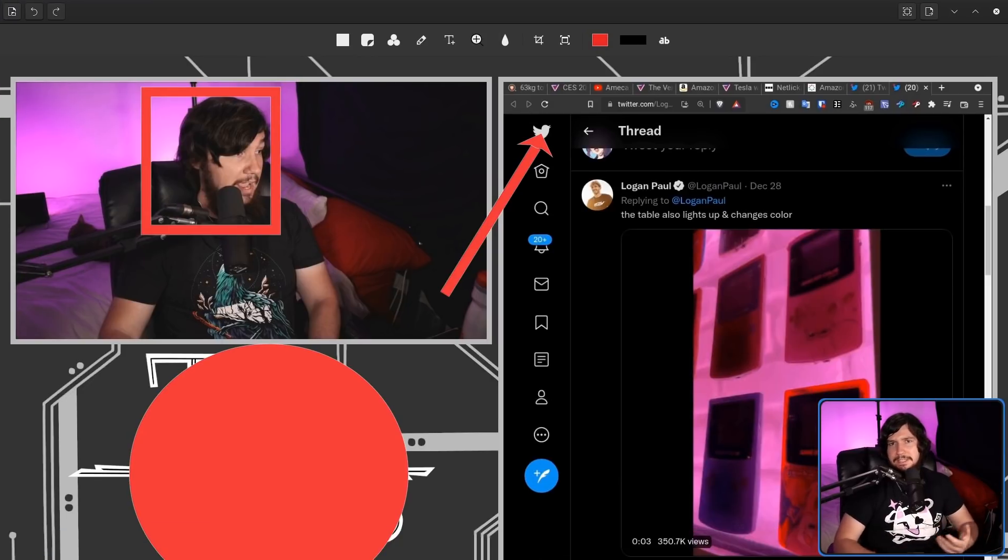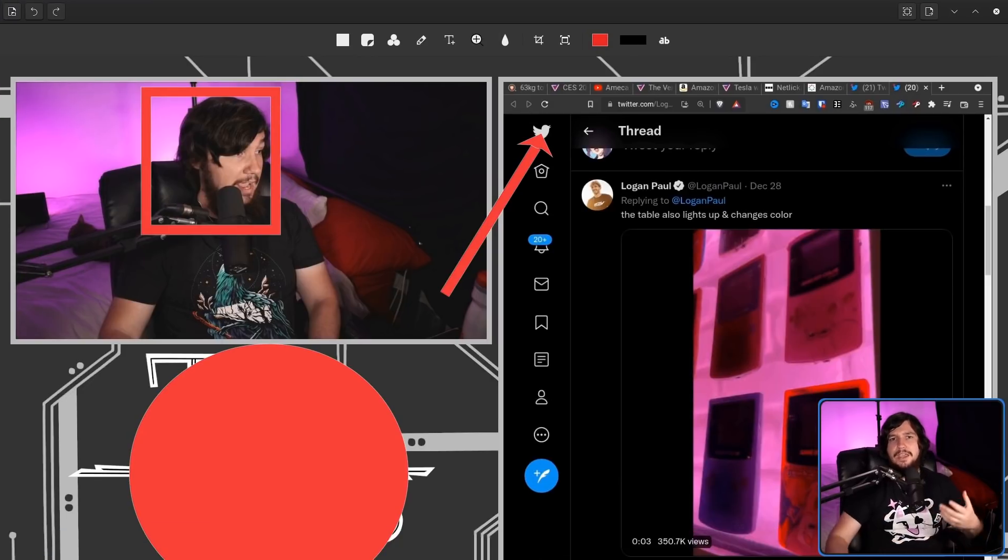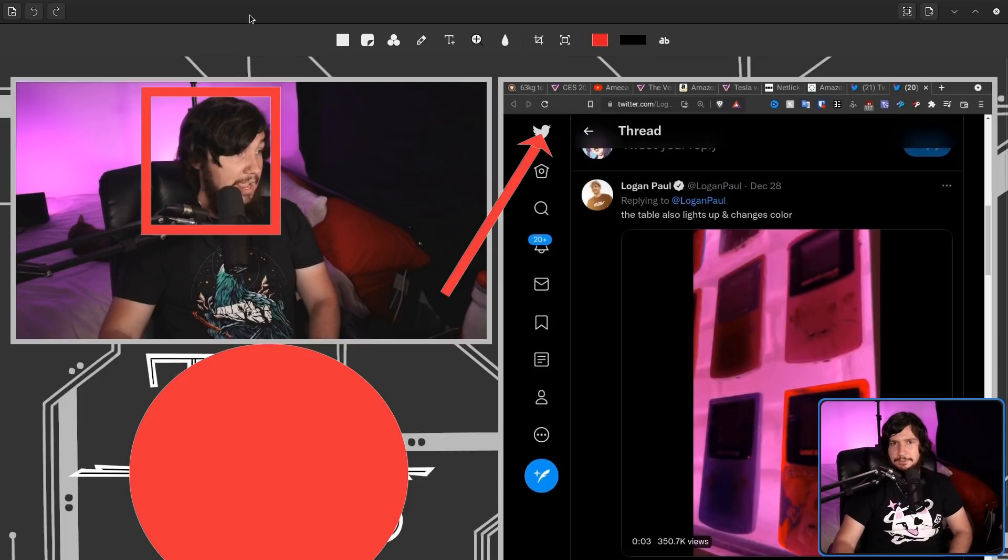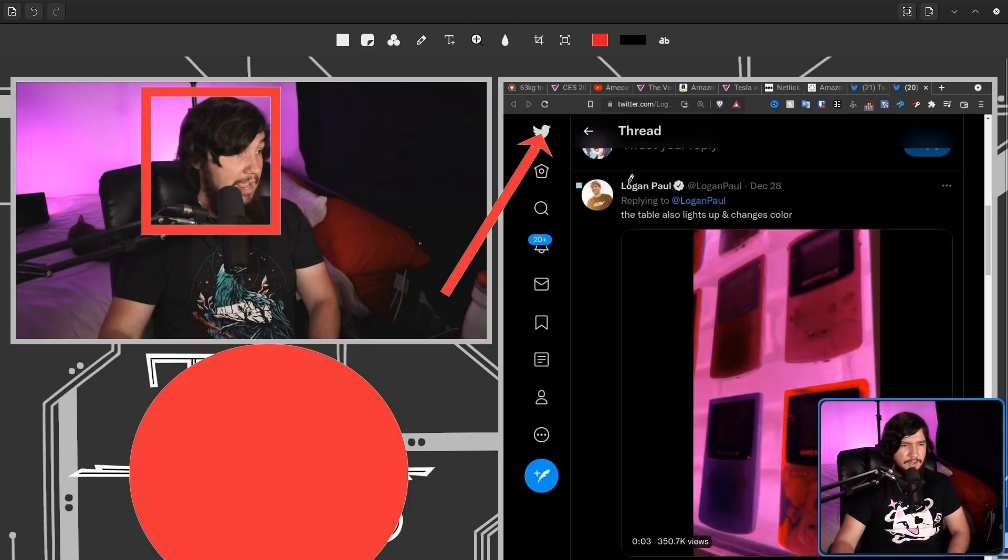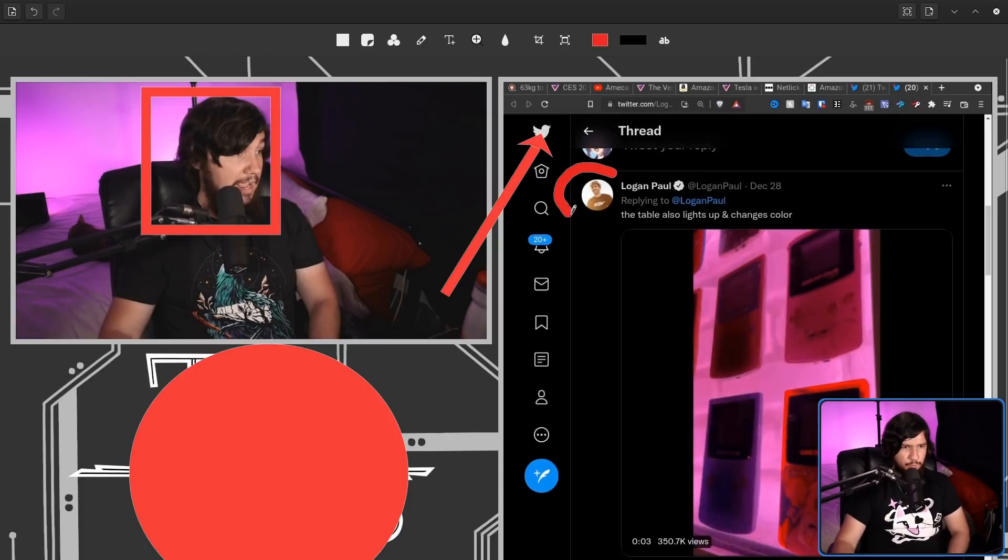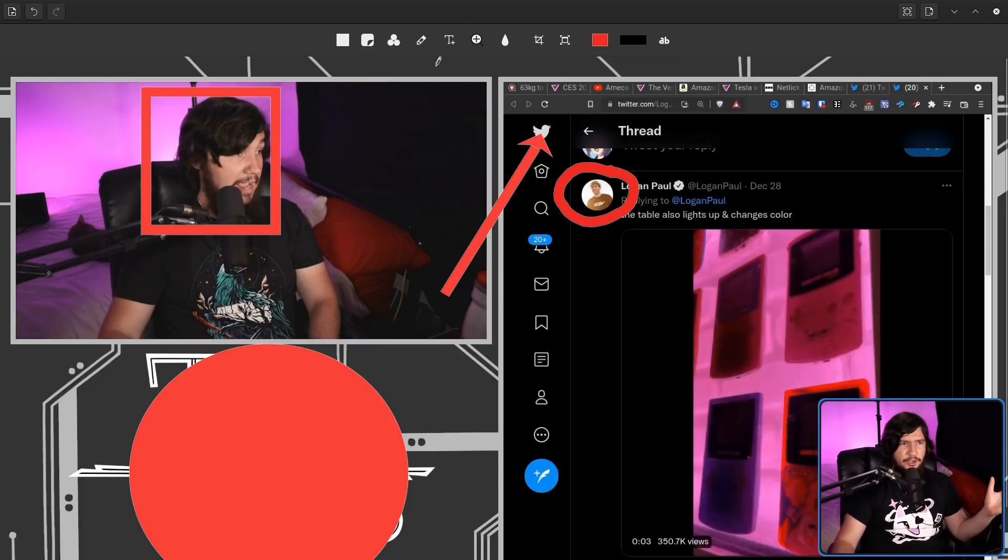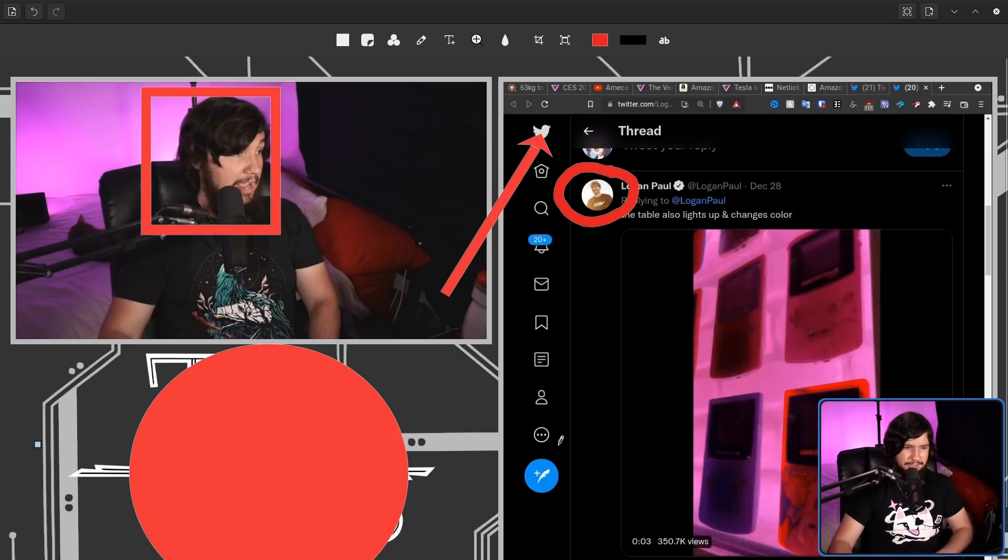But rather than just making shapes, maybe you want to free draw some stuff as well. So that can be done by using the pencil tool. Now, ignore where the icon is being placed on the left-hand side. That's just for whatever reason in the wrong spot.